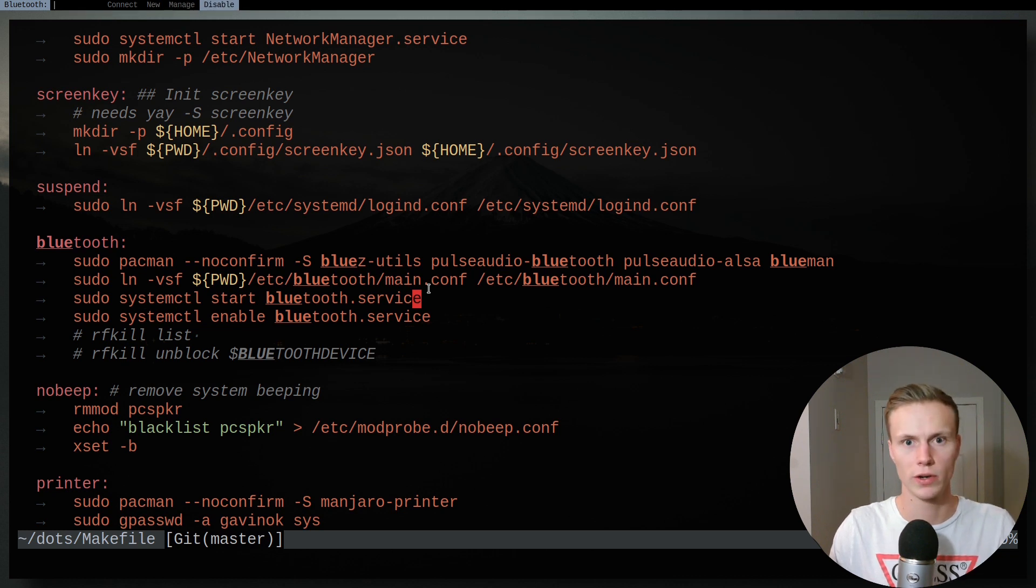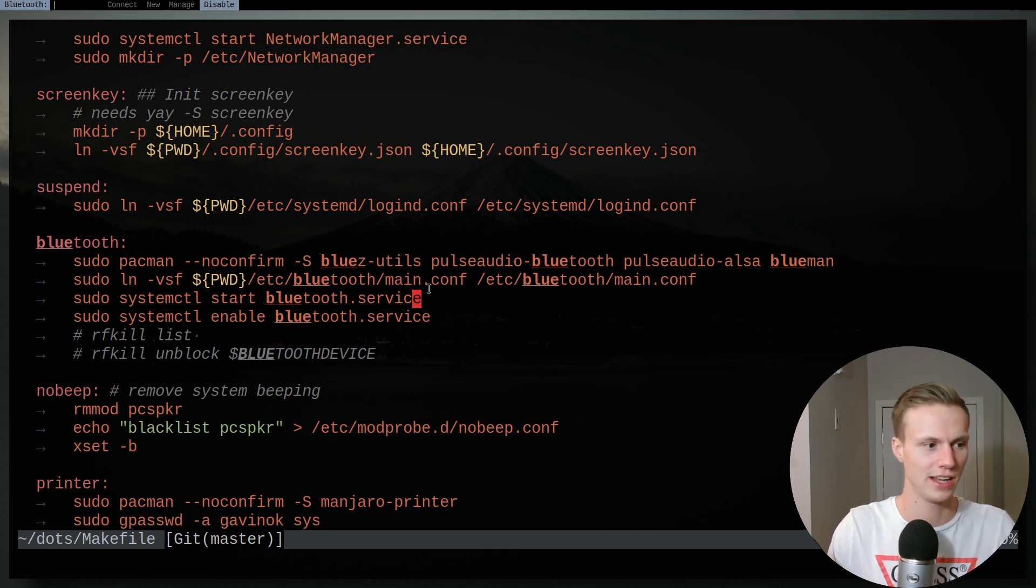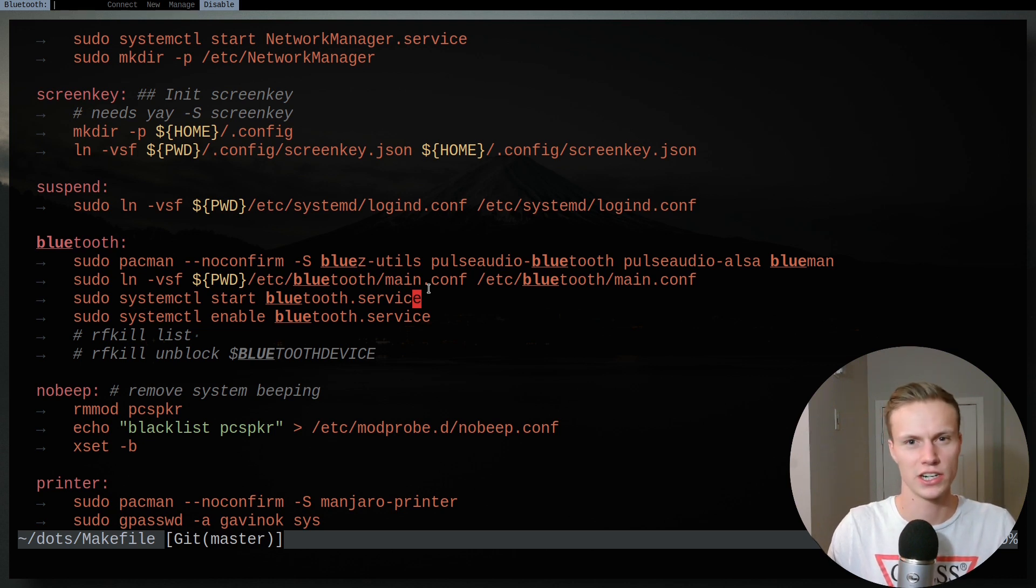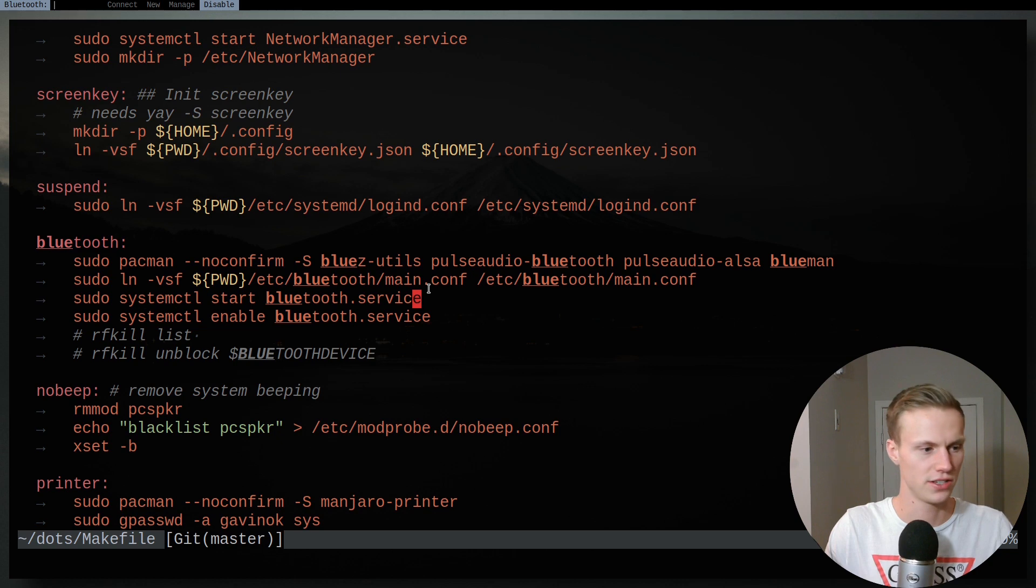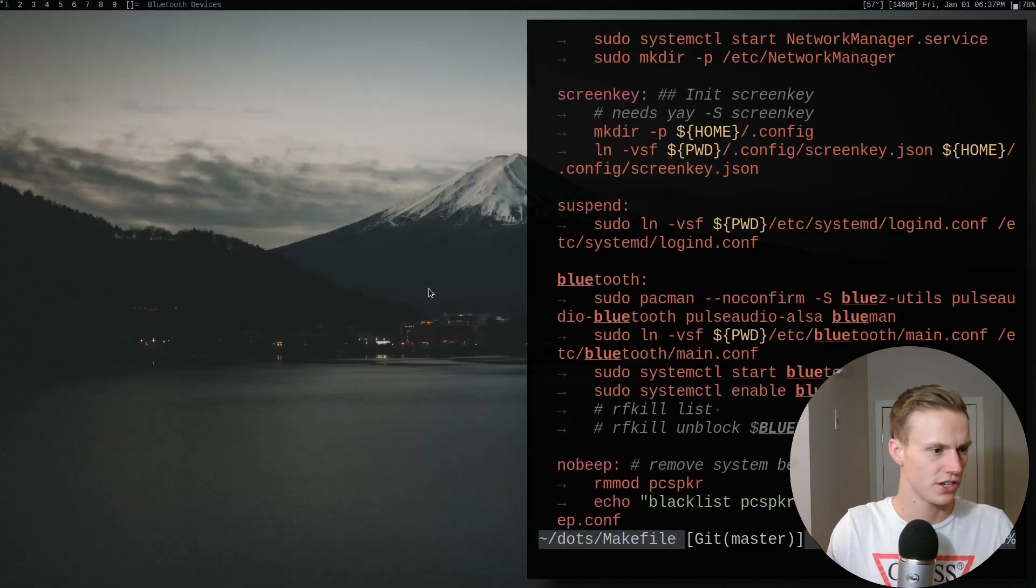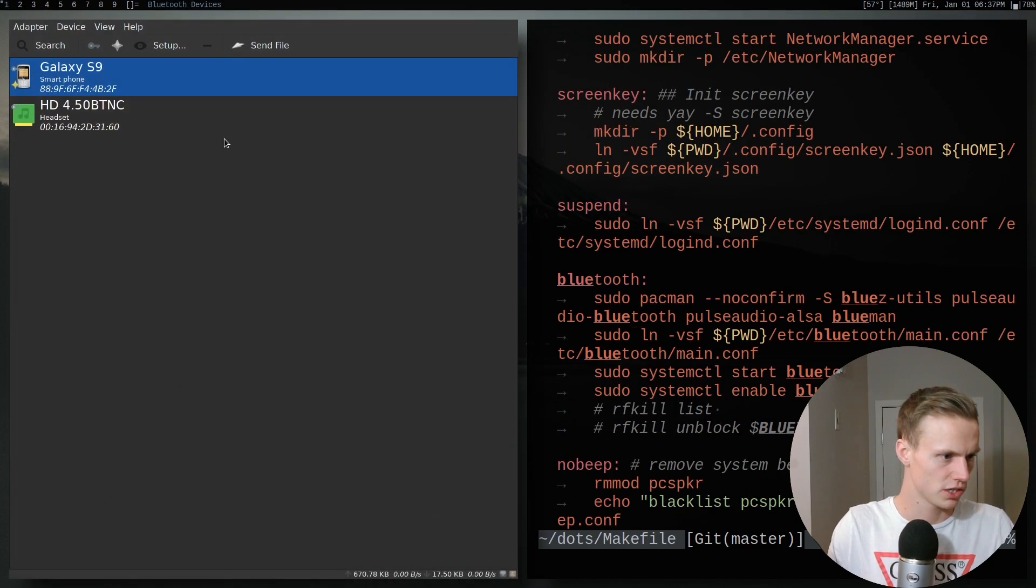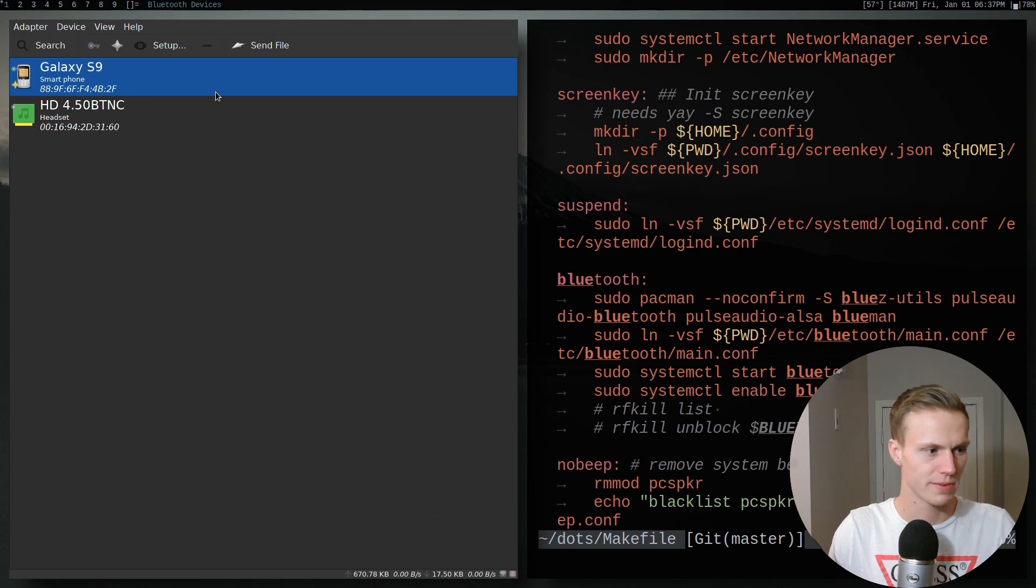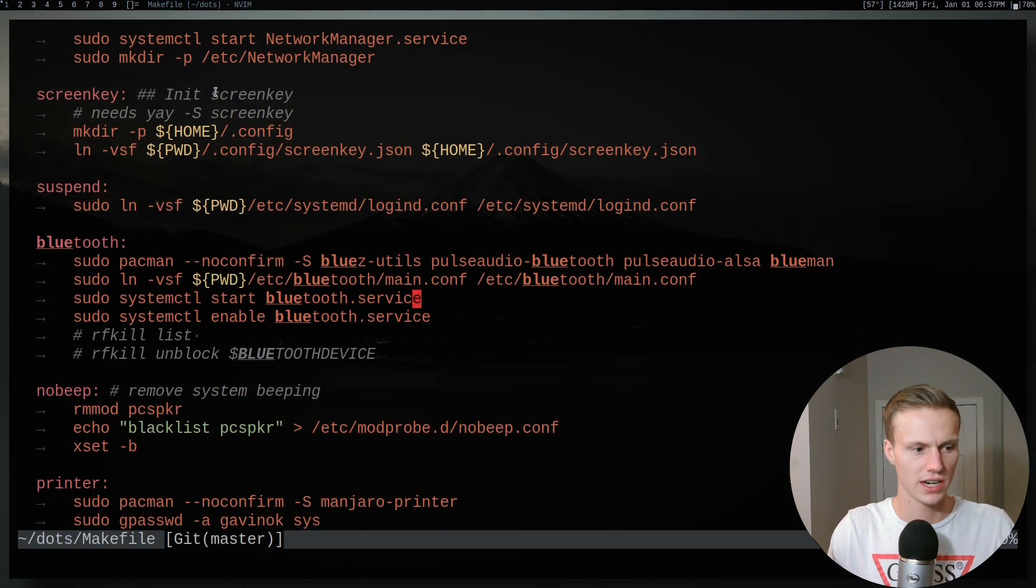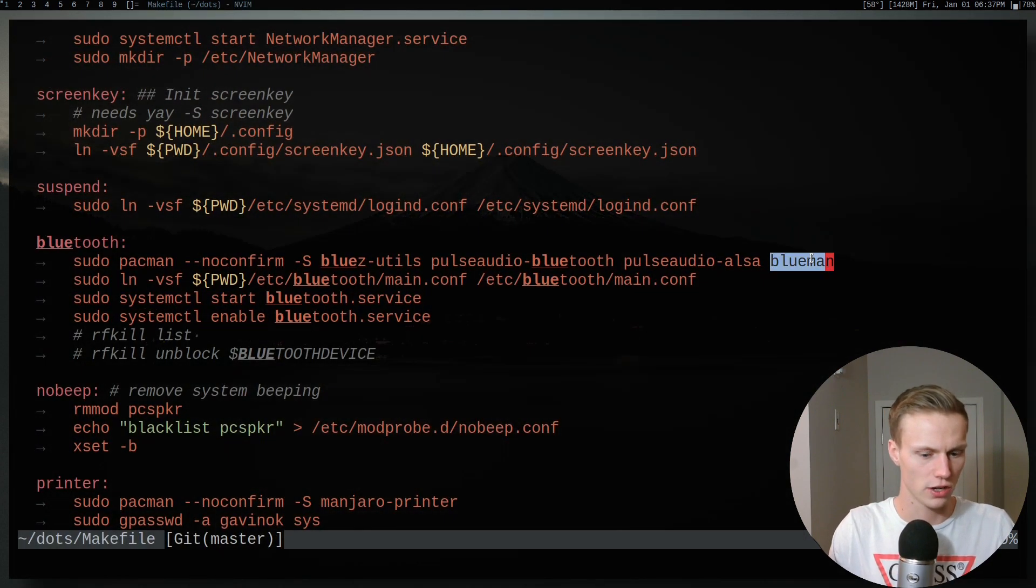So disable will disable Bluetooth functionality, which may seem a bit silly, but it can be useful if it's already running and I just want to cut it all off and stop it. So what I do is I can do manage and this will just list everything that's connected or has been connected and paired, and that is using BlueMan, which is why I installed it.